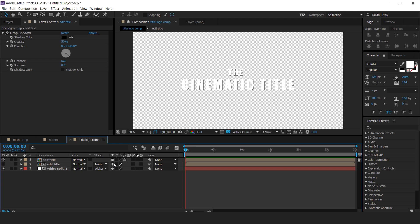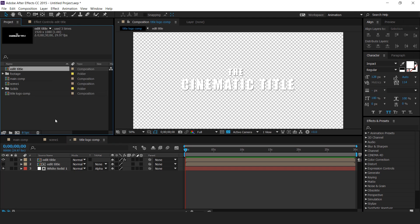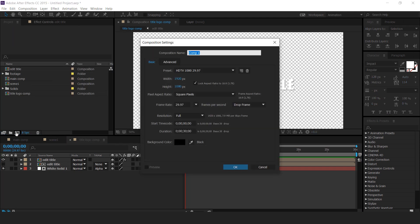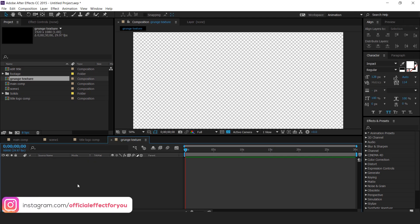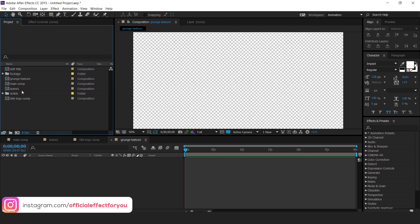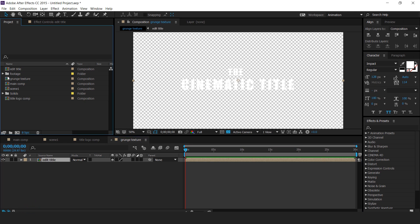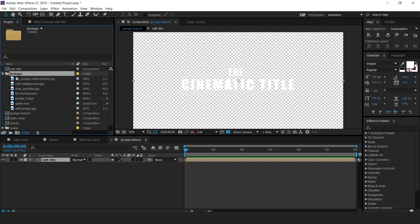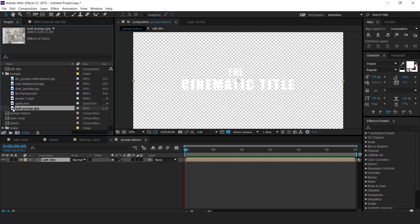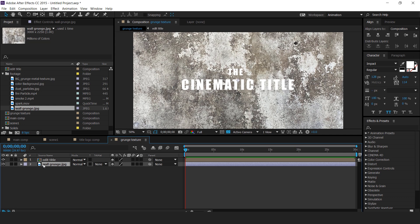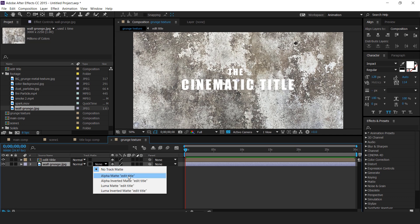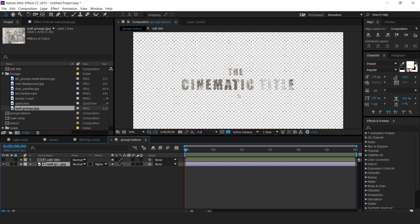Now create one new composition called grunge texture comp. Drag the edit title comp into the grunge texture composition. We have some footages — download the footage link in the description. Drag the wall grunge texture image into the timeline and change the track matte to alpha matte. You can see the text.